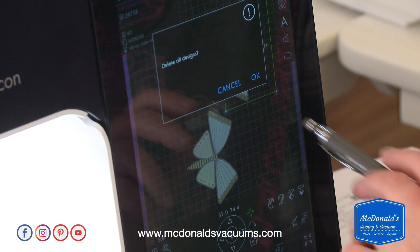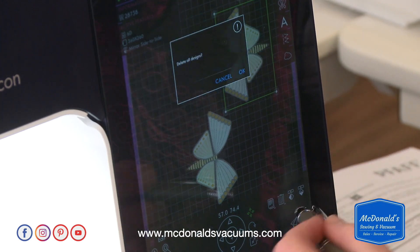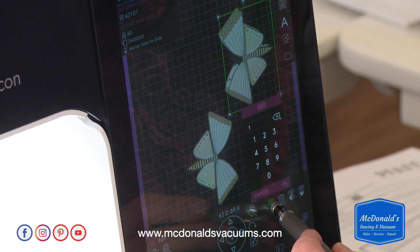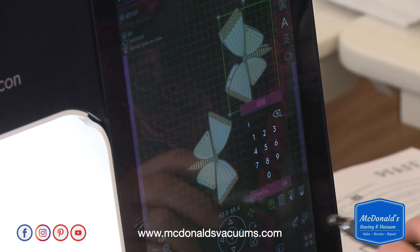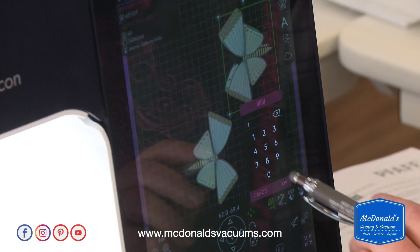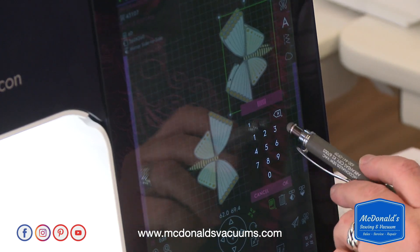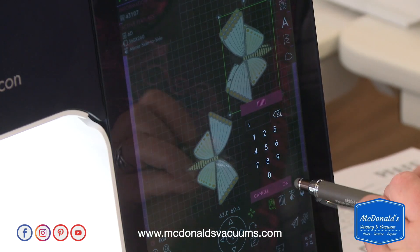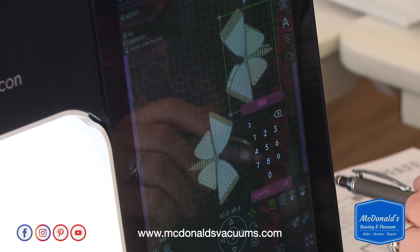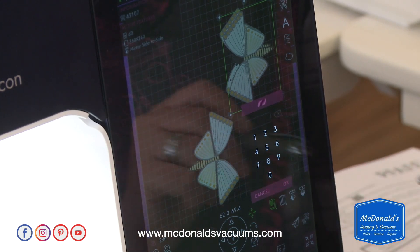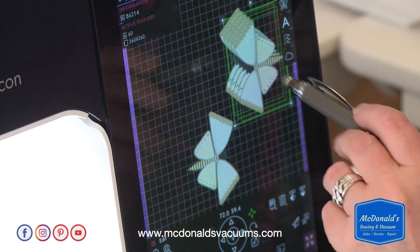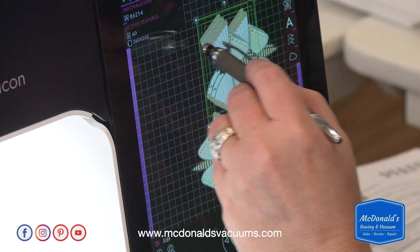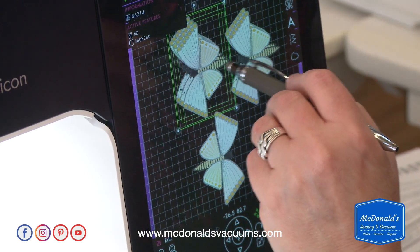Instead of touching delete, there's a little icon here. If you touch and hold that icon, you can actually tell it how many copies you want. Let's say we want to make three of those — so now I've got three.